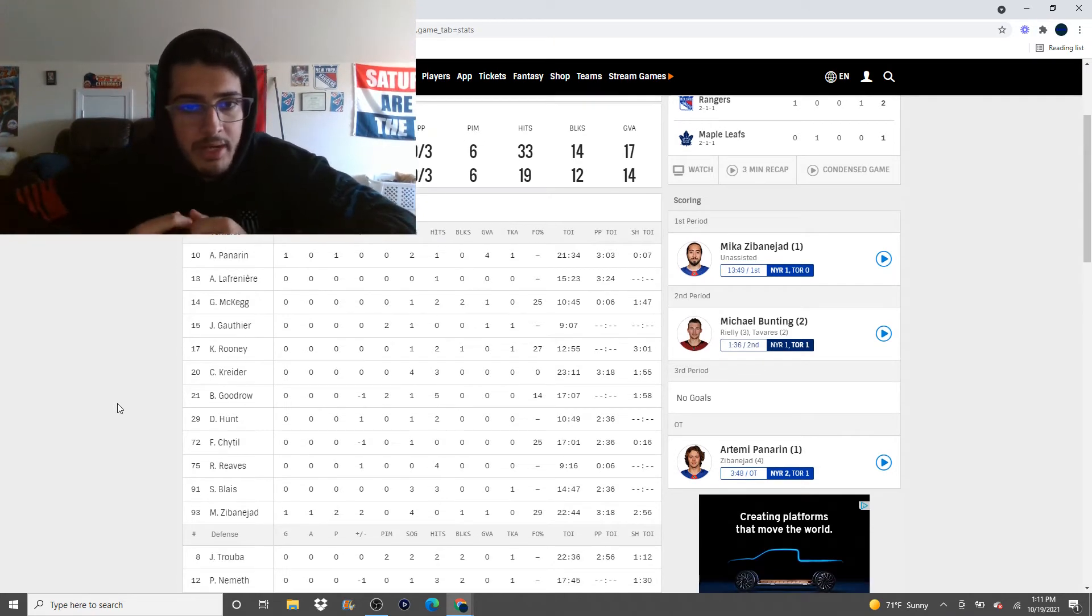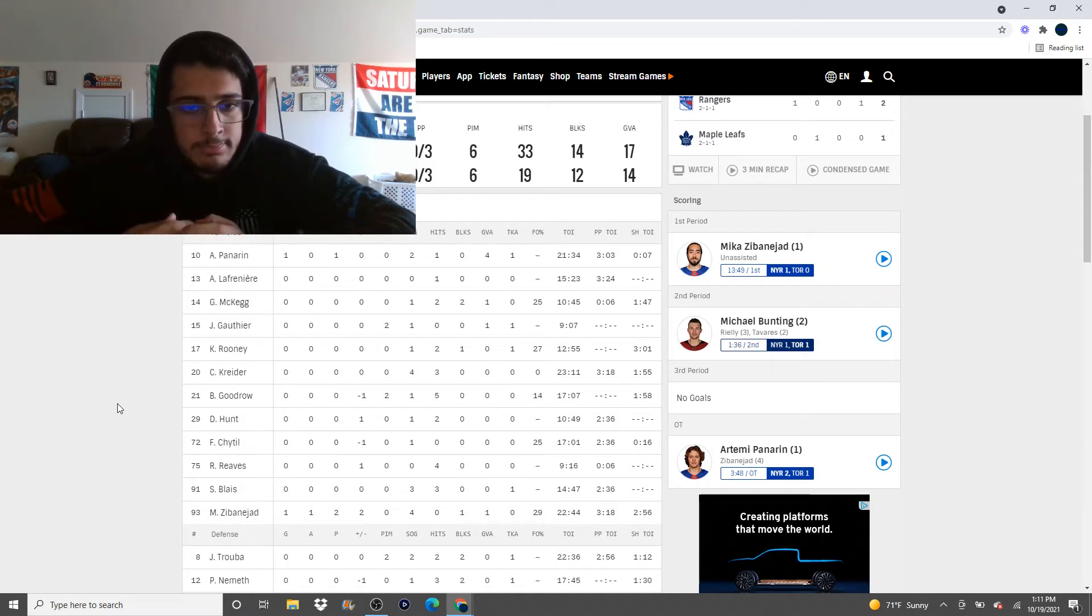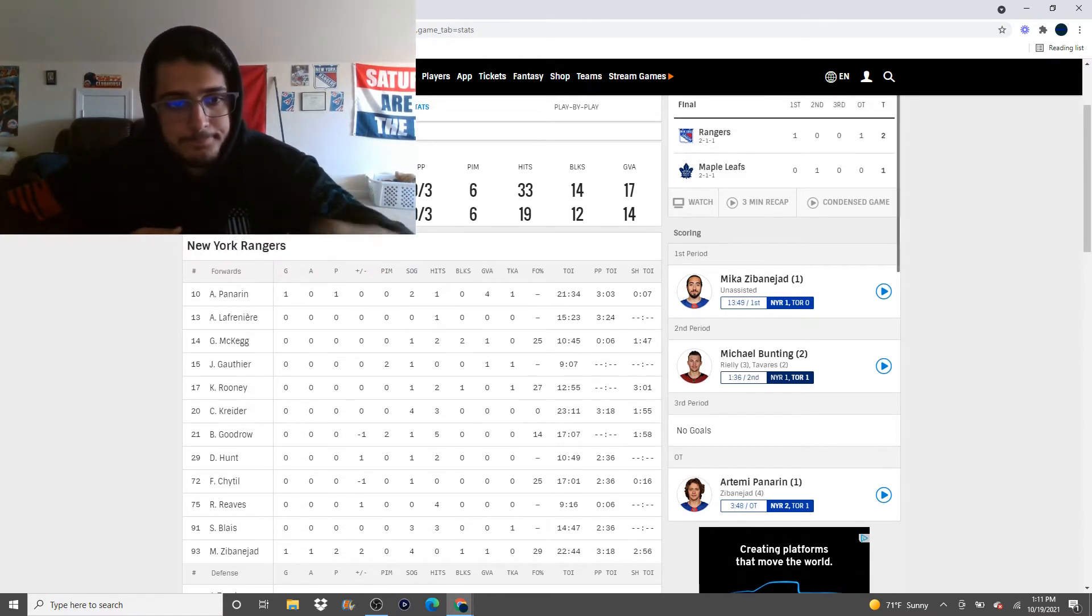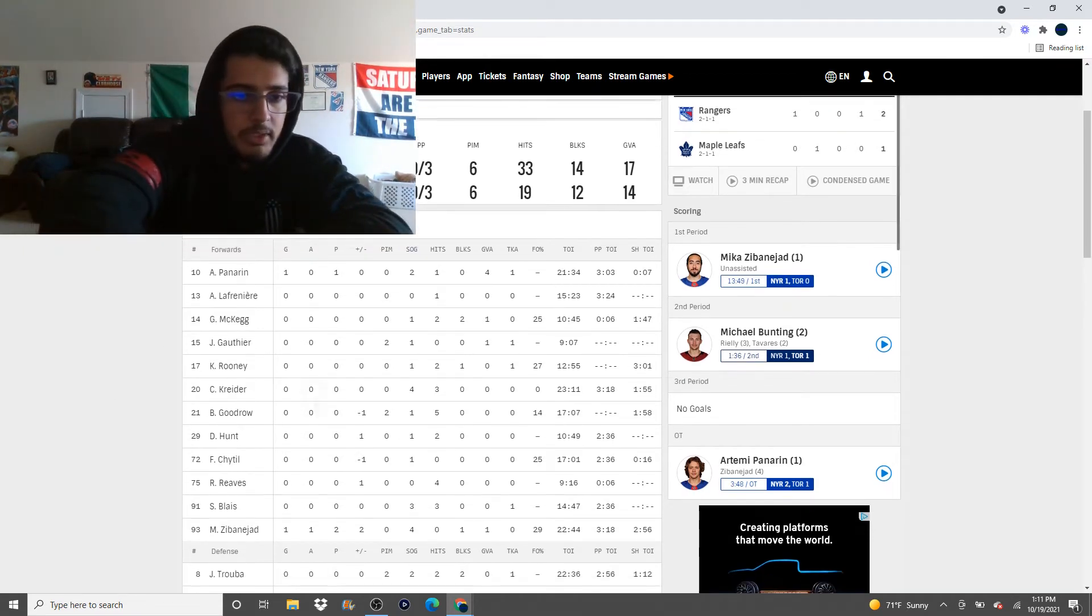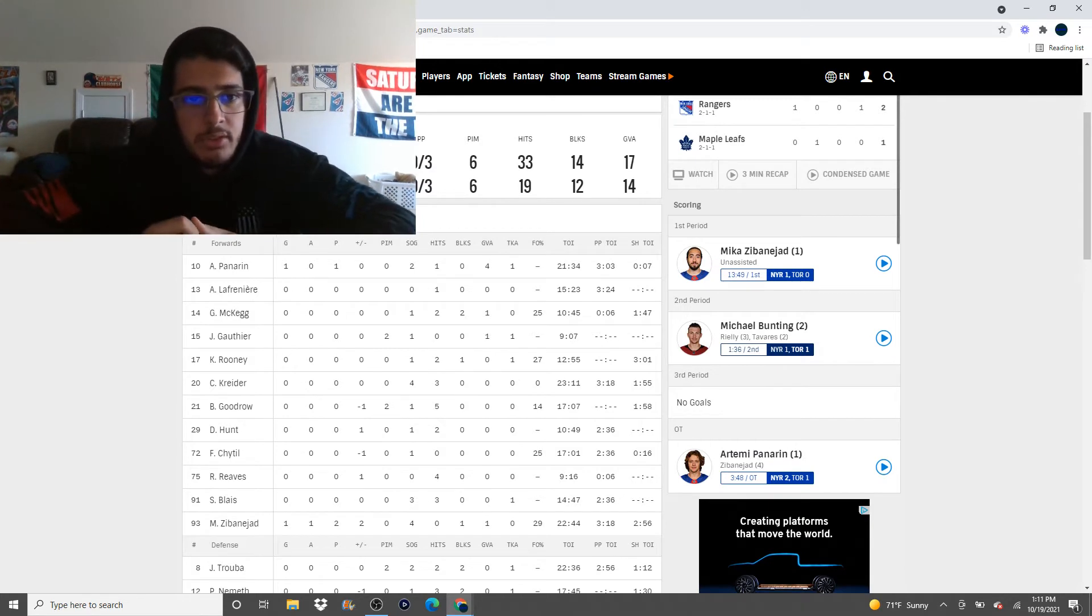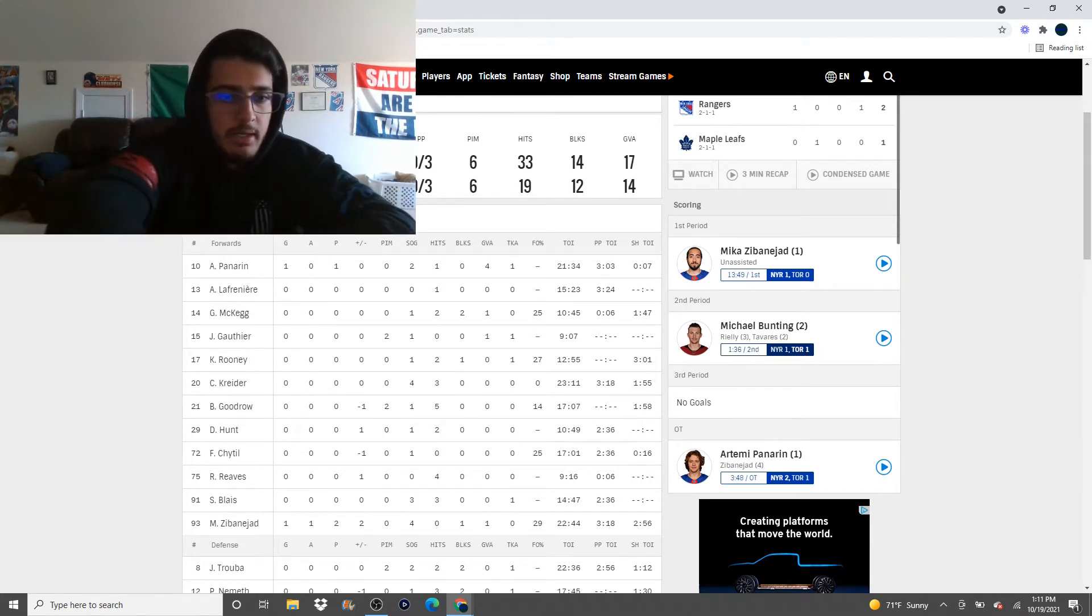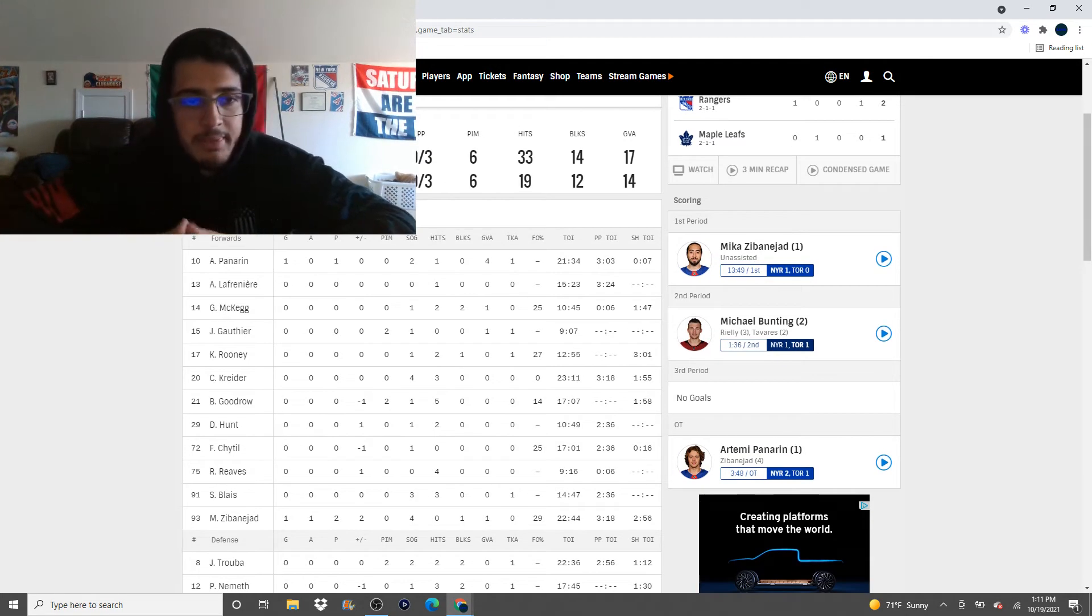Goodrow, actually I don't think had a very good game last night. 14% in the faceoff dot. 17 minutes of ice time somehow. And really just... I don't know. I'm really... I'm trying to stay on Goodrow. I'm trying to be on the side of Goodrow that likes the guy. But I'm beginning to dislike him a little bit.